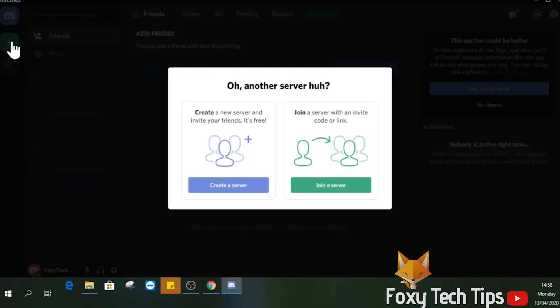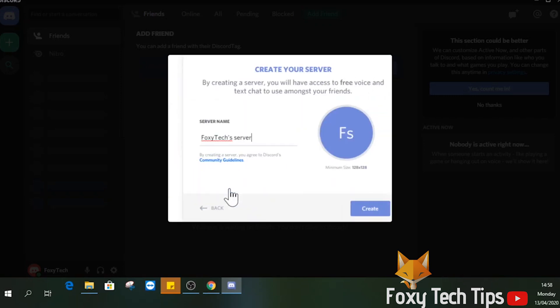Click on the plus button from the top of the left sidebar. Click create a server.